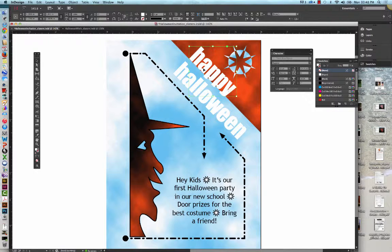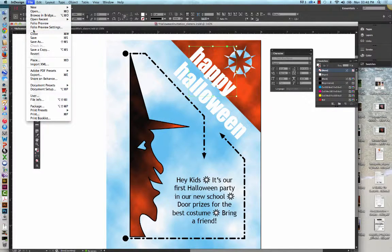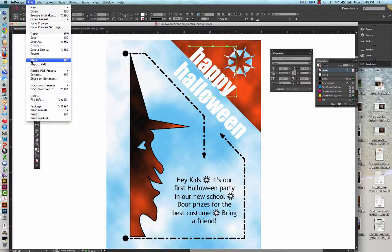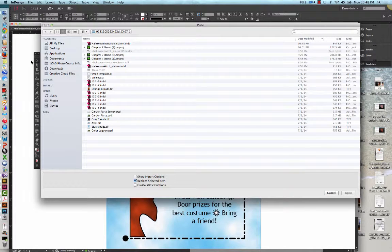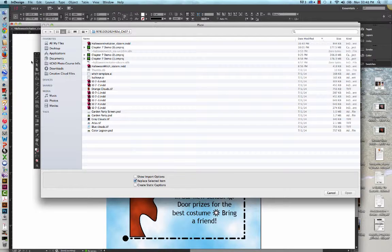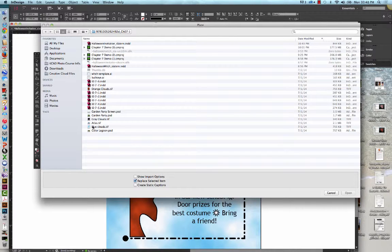We're going to go to File on the menu bar. We're going to go to Place. We're going to navigate to our data files and place blueclouds.tiff.